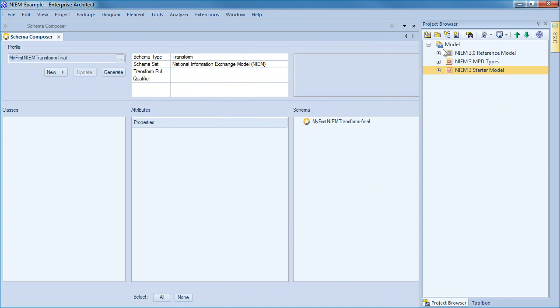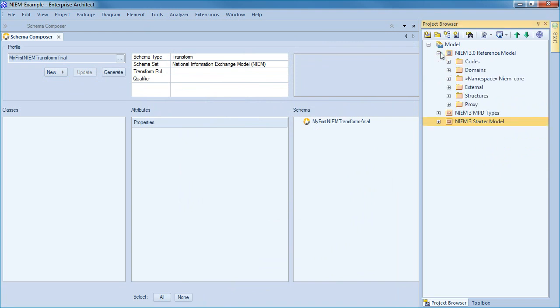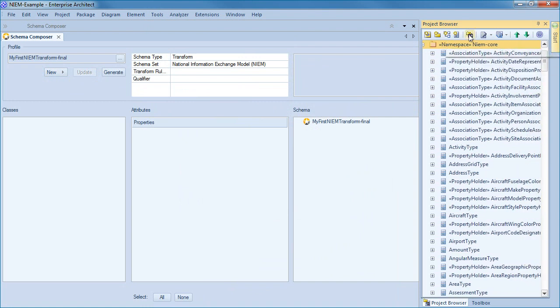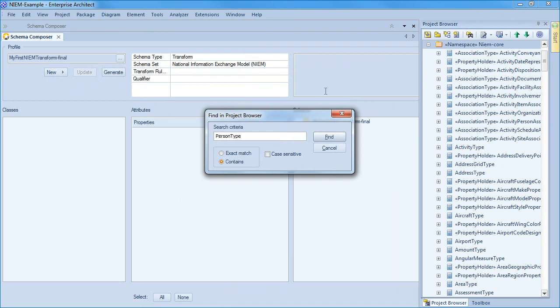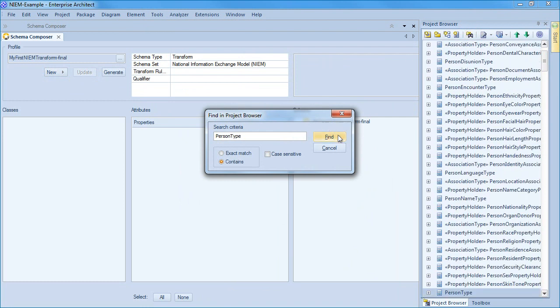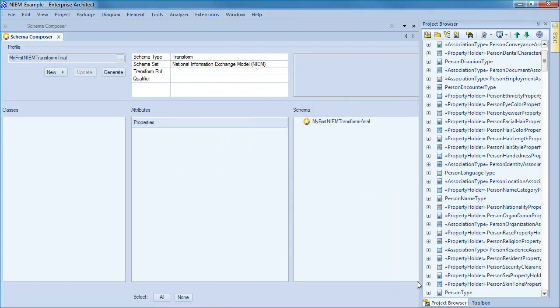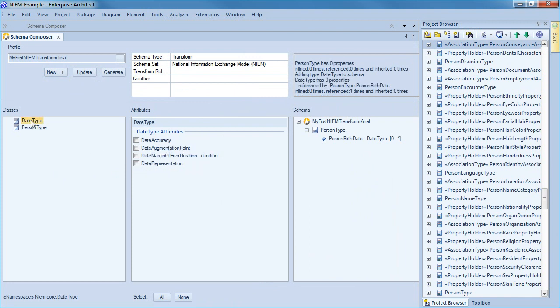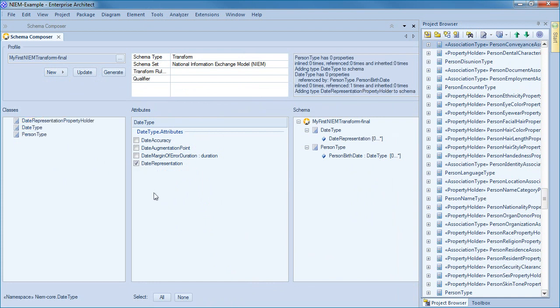The schema composer has three columns to display classes, attributes, and the schema itself. I plan on selecting classes that are found in NIEM core and will use the search capability within the project browser to find person type. Drag the person type class into the column on the far left of screen. This class stores all information that is commonly associated with identifying a person. There are a large number of attributes that can be used to describe a person, however I want to create a subset that includes date of birth and name. Use the checkboxes in the attributes list to select attributes for person birth date.